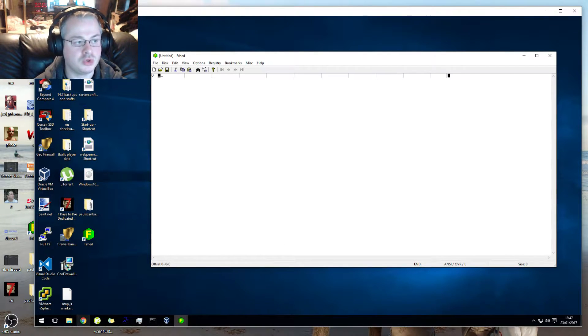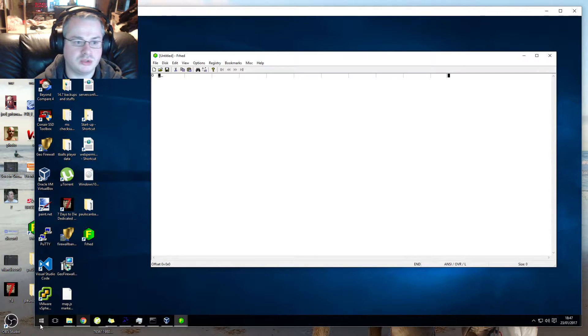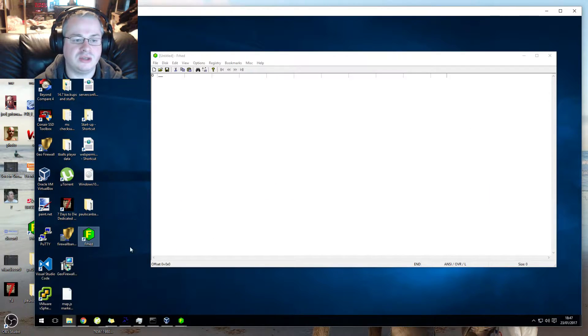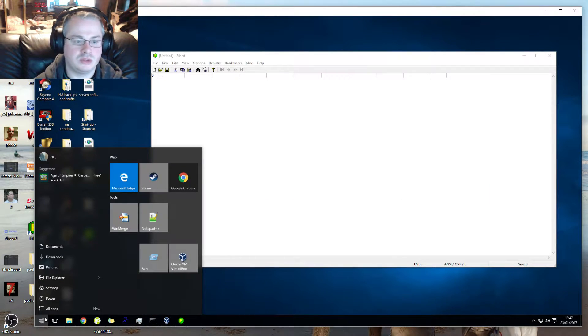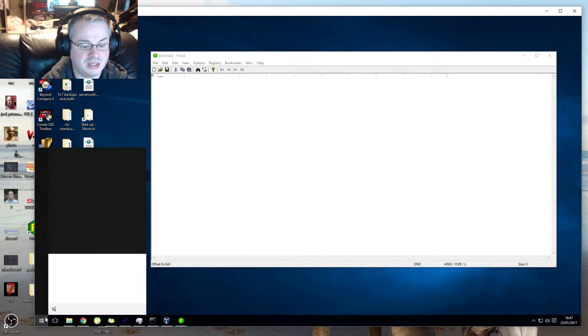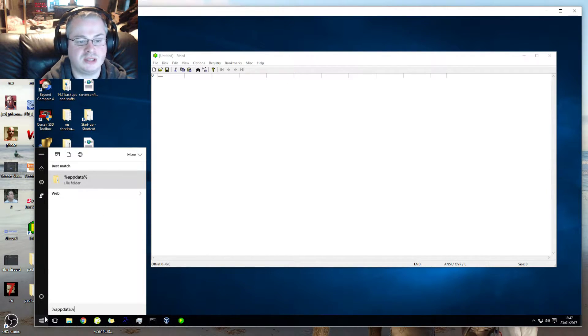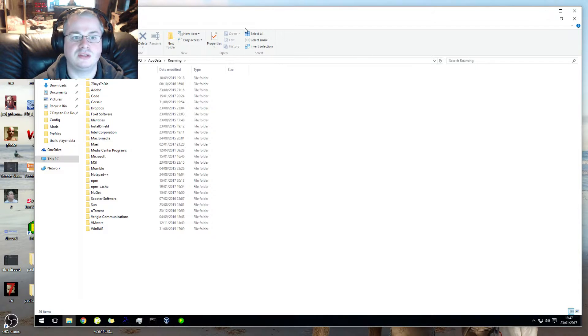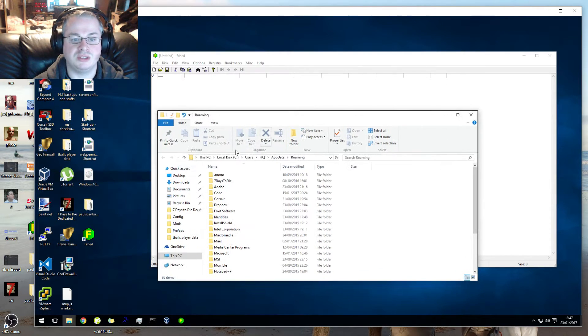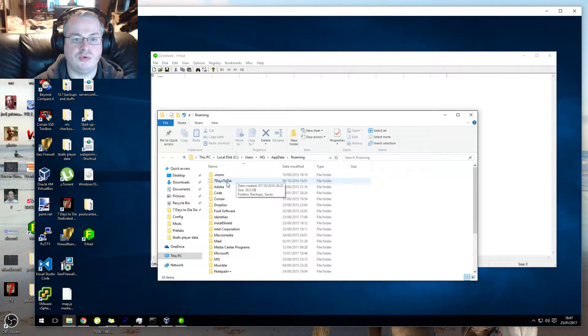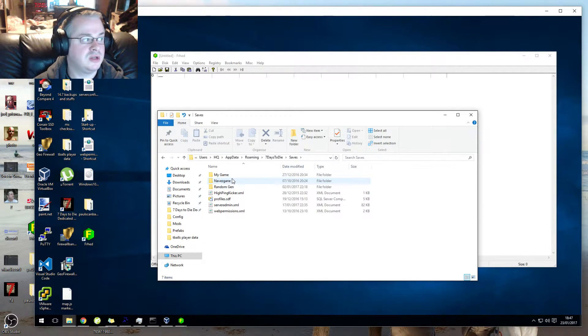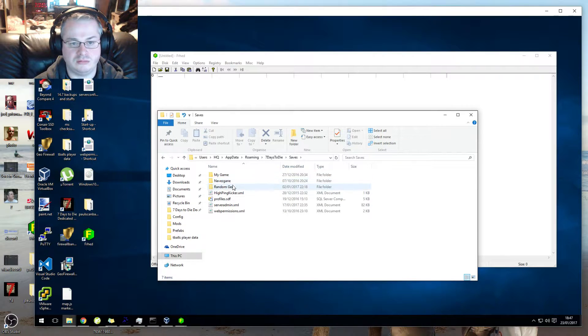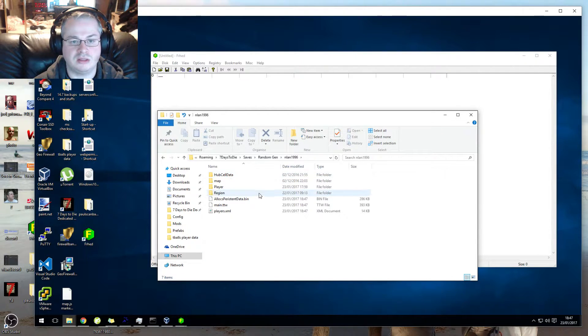Now that you've got this open, you need to get your save data. In order to do that, you press the Windows key, you type in %appdata%, unless you've saved your folder somewhere else. Then you need to go and find your world save. It's in 7 Days to Die, Saves. Mine's in Random Gen, then that's the name of the game.